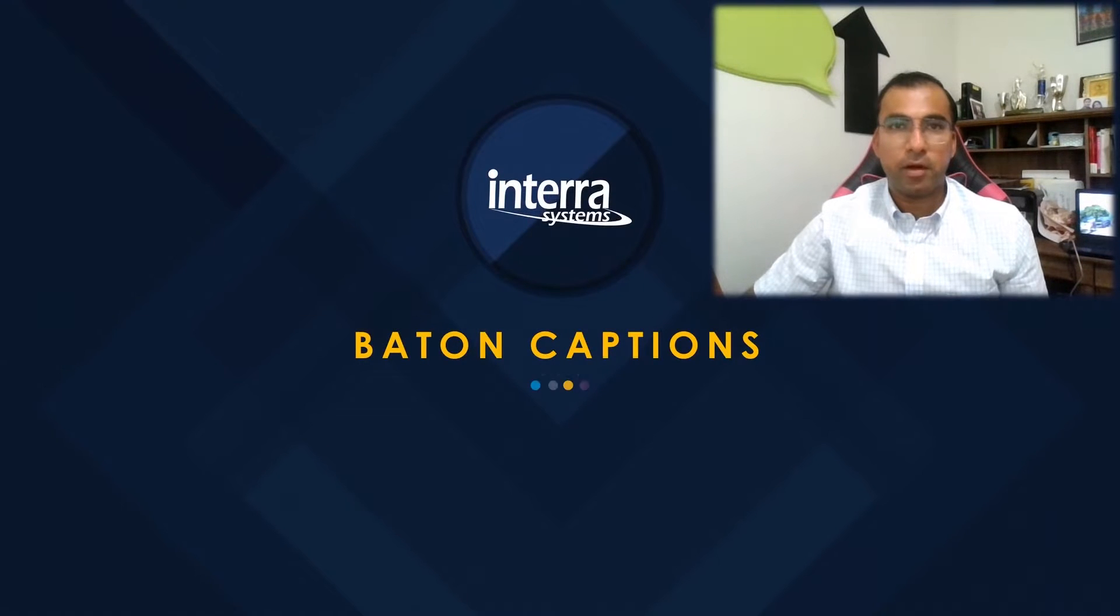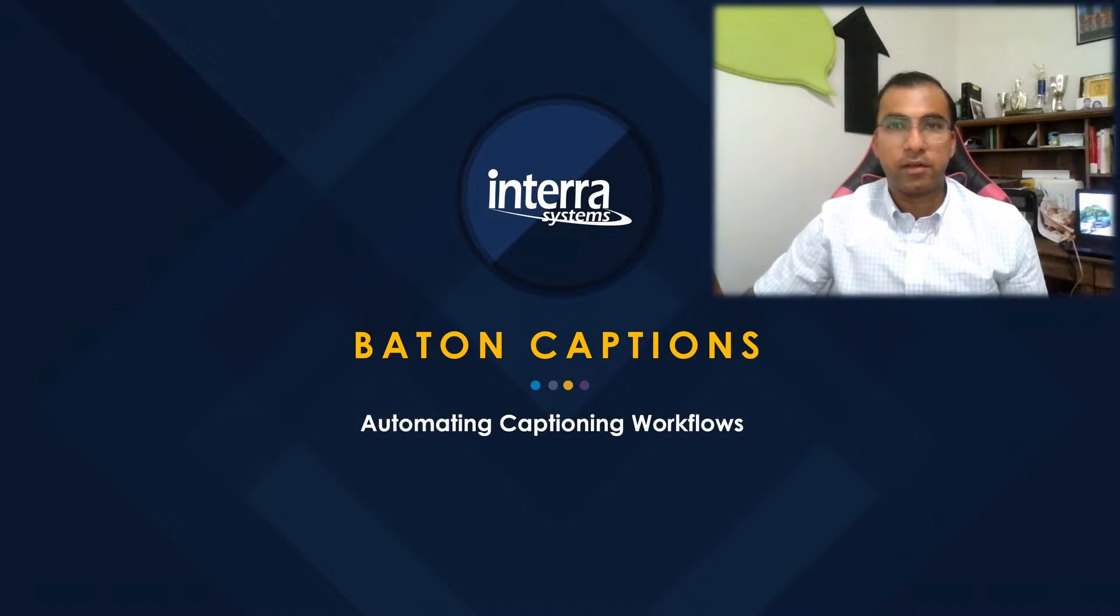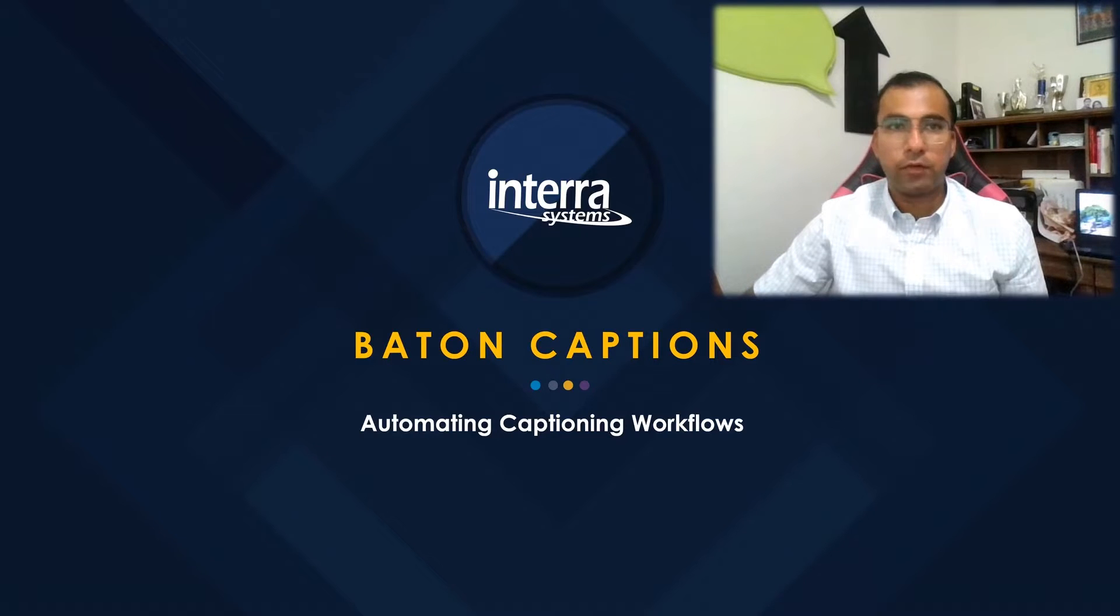My name is Pranay Mahajan. I am an application engineering manager with Interra Systems. In this short video tutorial,